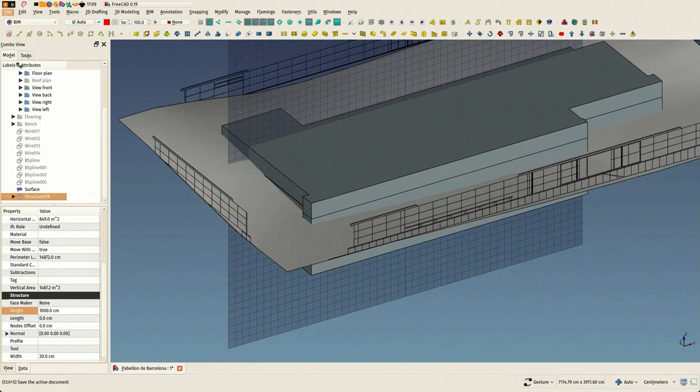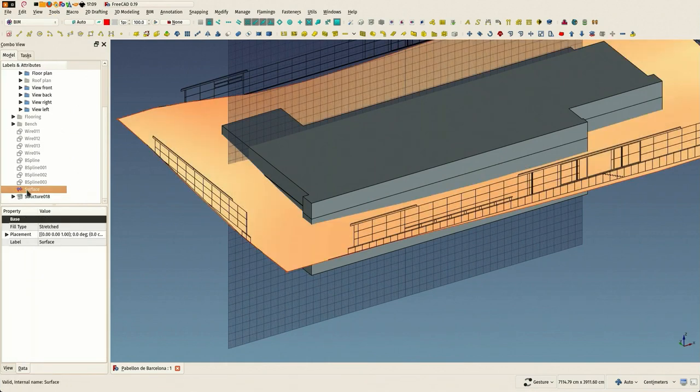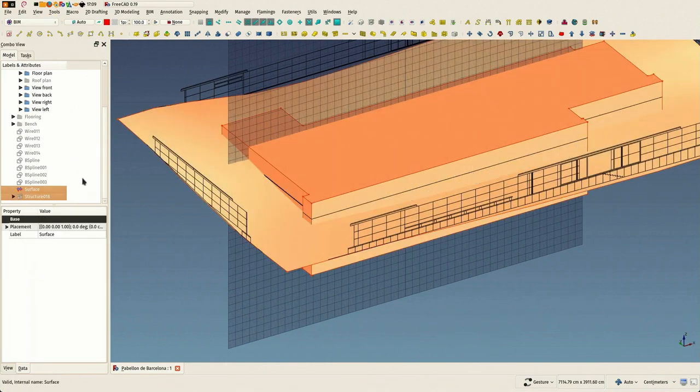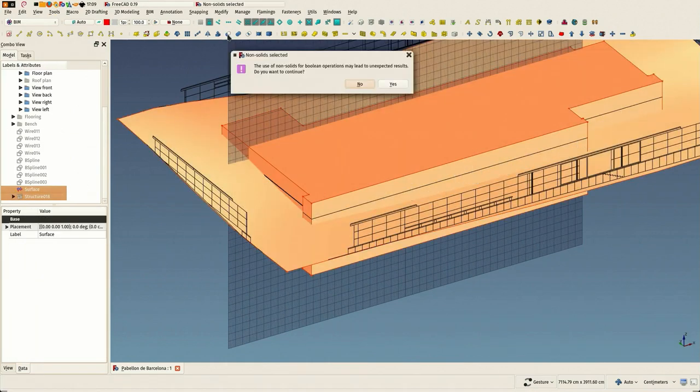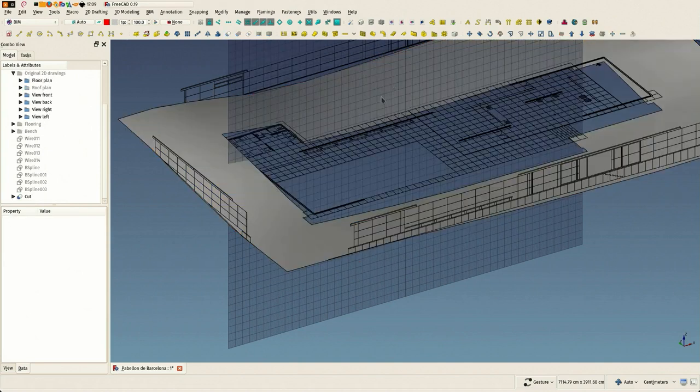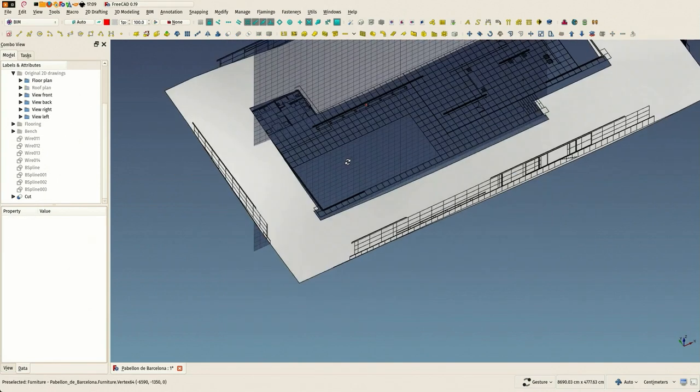As always, before any complex boolean operation, it's a good idea to refine. Yes, because one is not solid, so it can. And you see it worked perfectly.